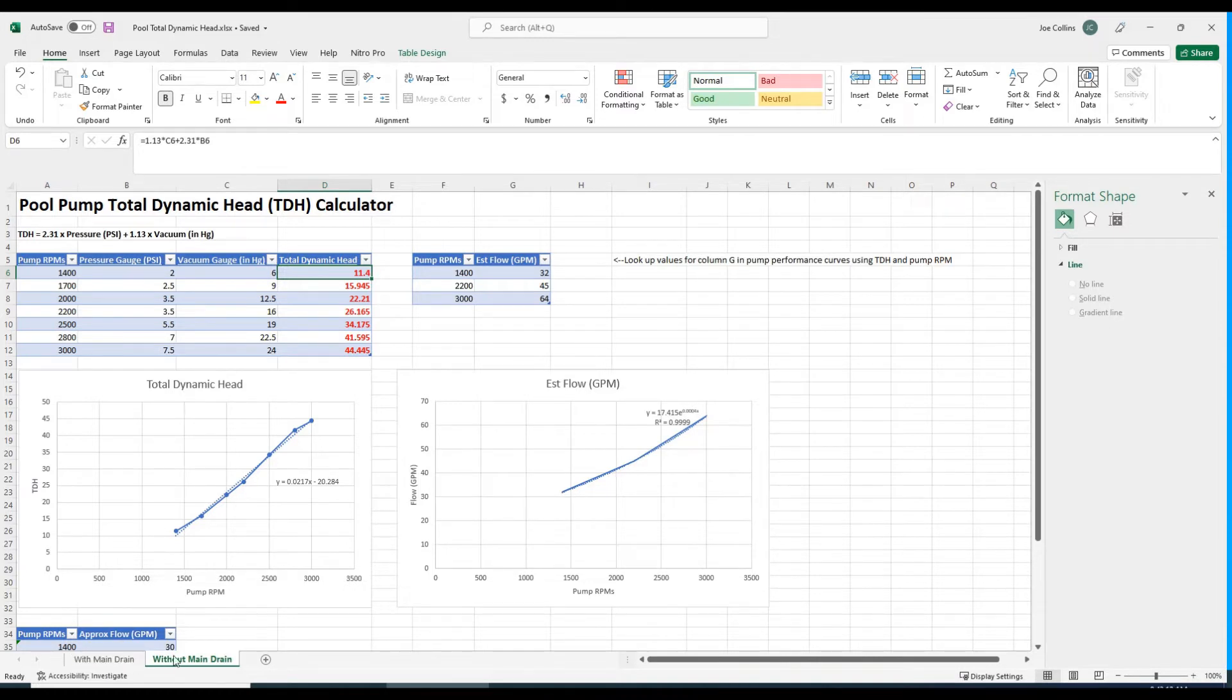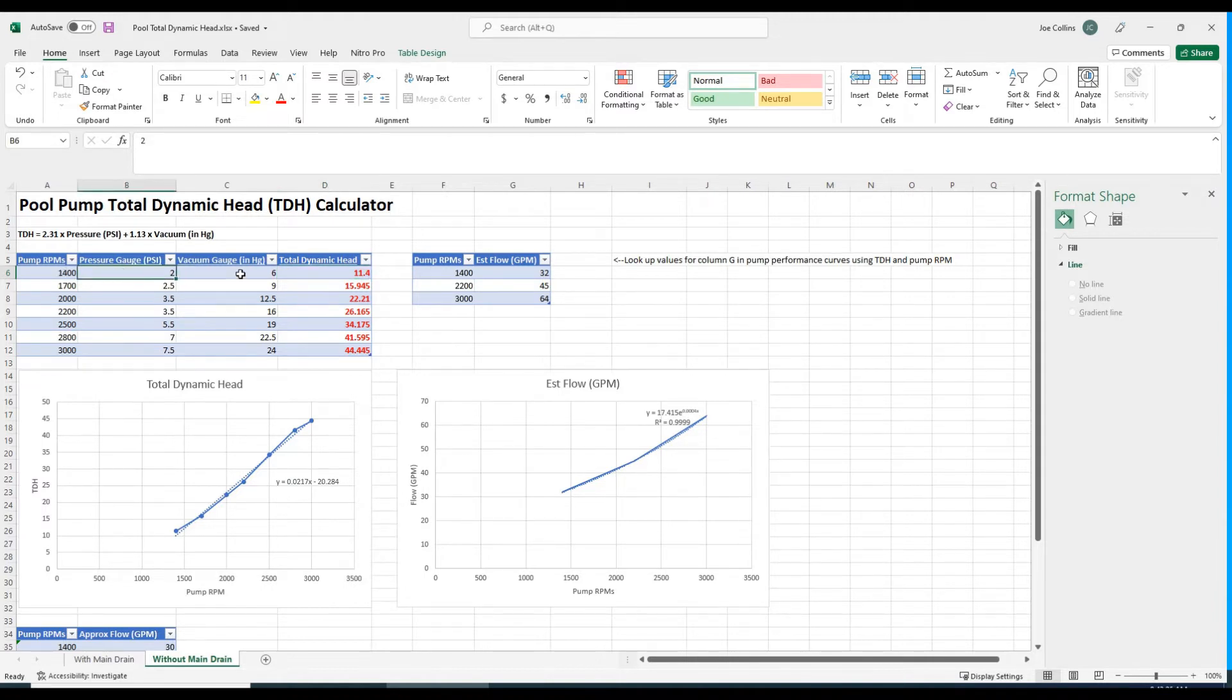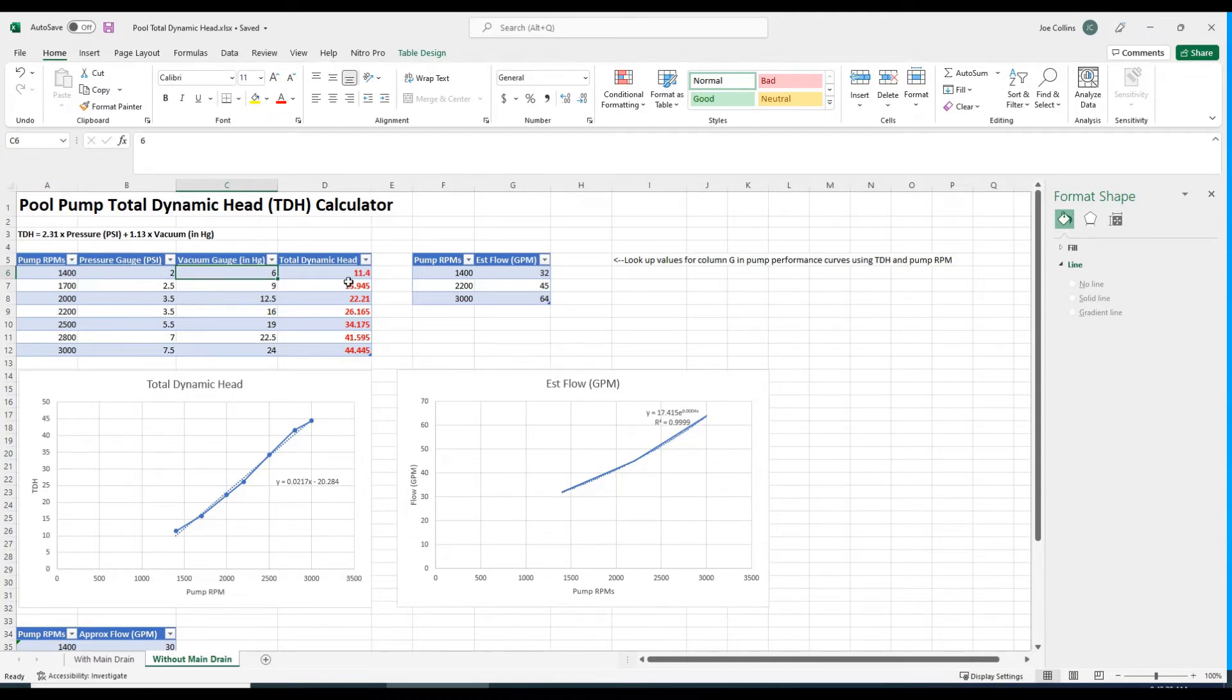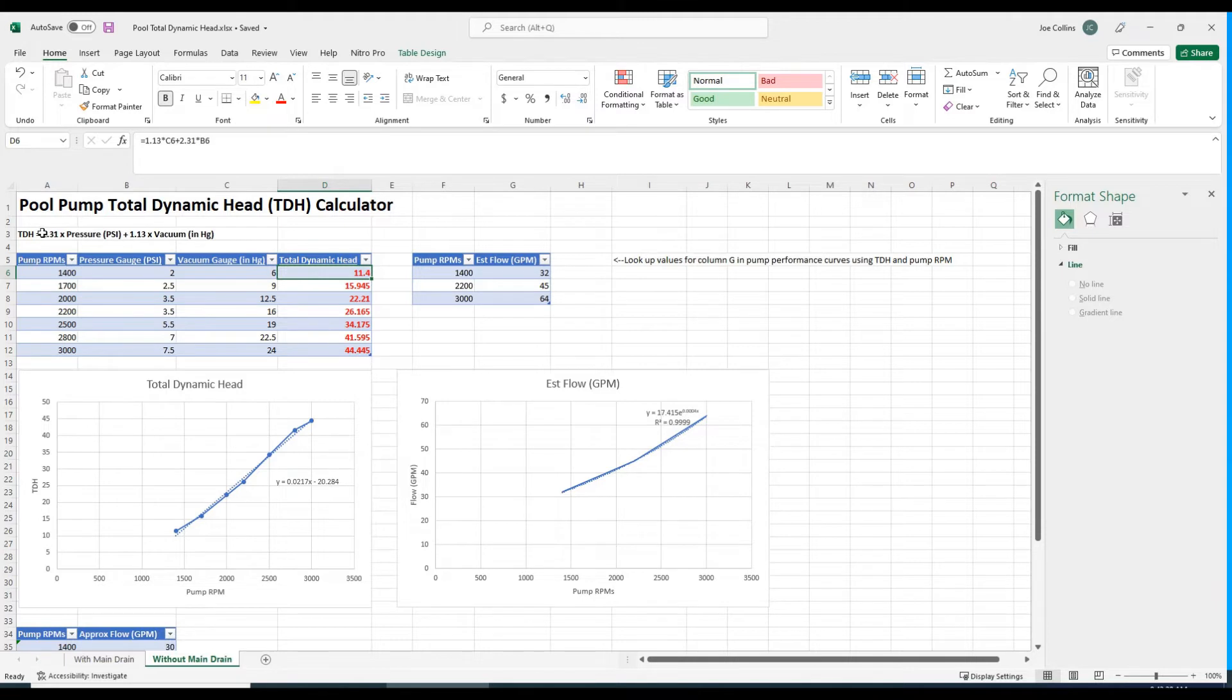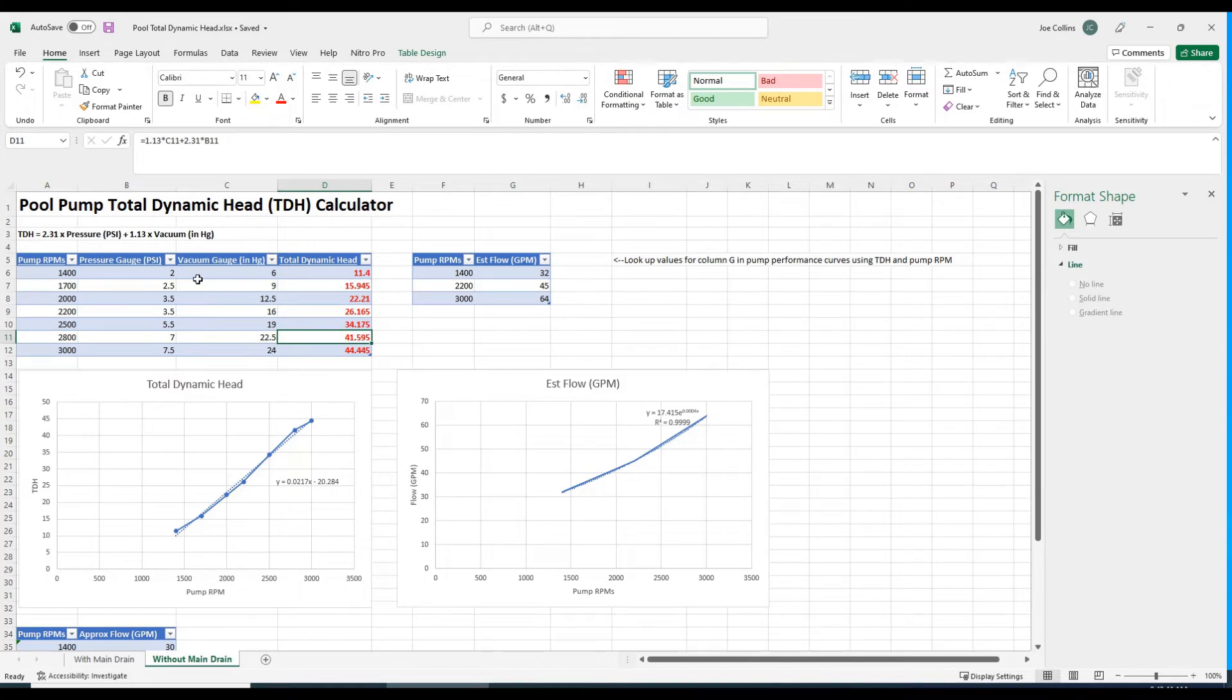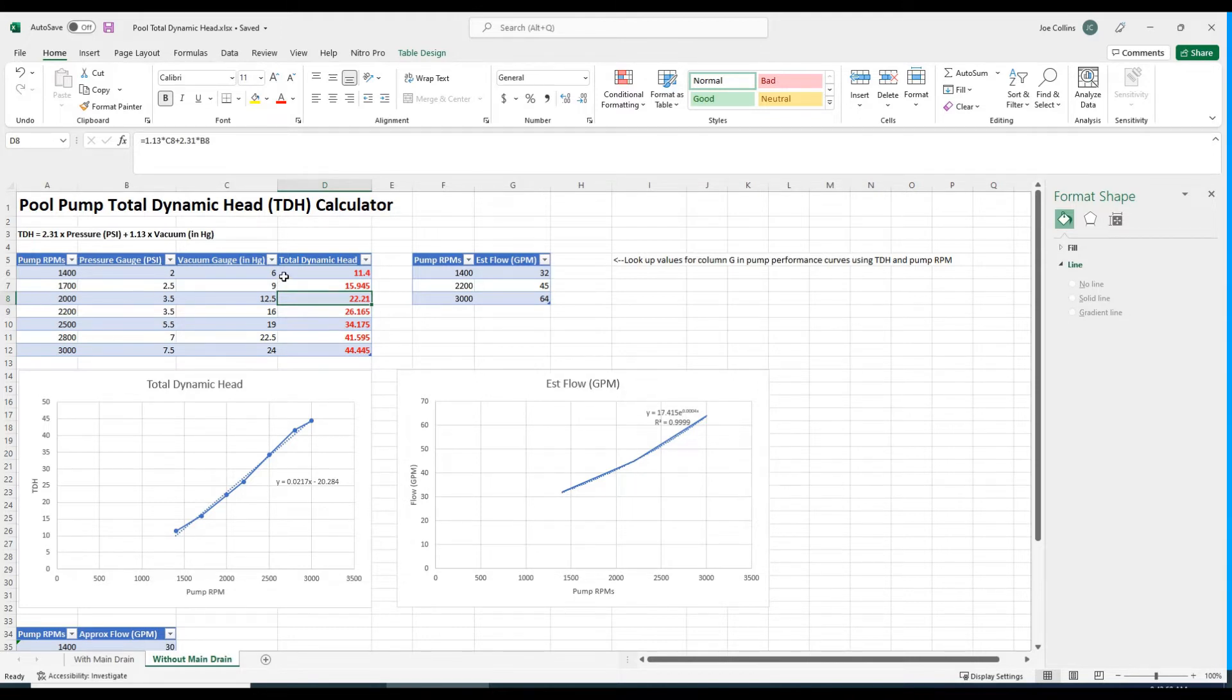Let me walk you through one of these tabs. We measured the pressure and the vacuum at various RPMs. Those pieces of information, the pressure and the vacuum, can be used to calculate total dynamic head. That's done by this formula, which is pretty straightforward. Excel does all the heavy lifting.